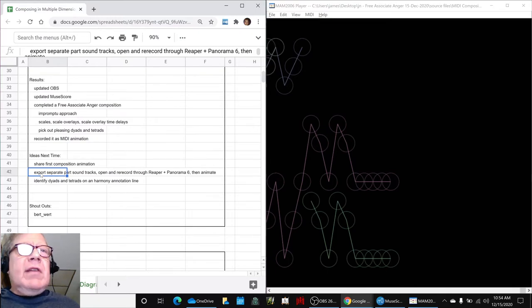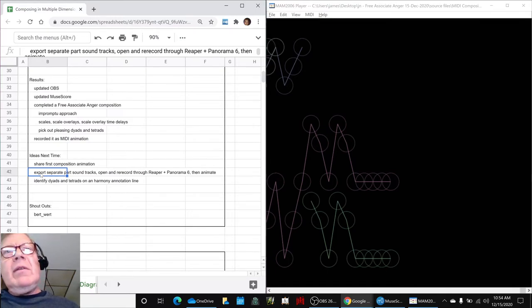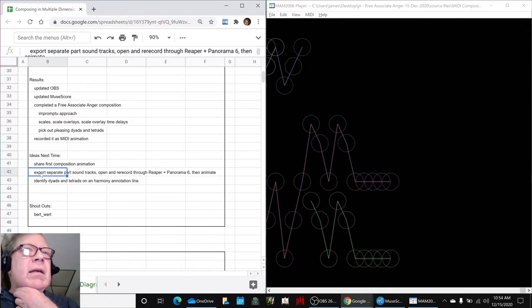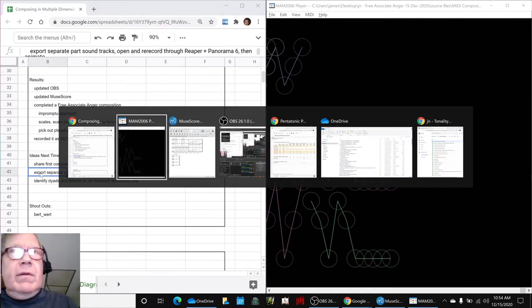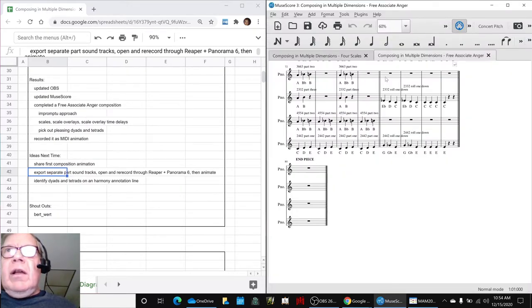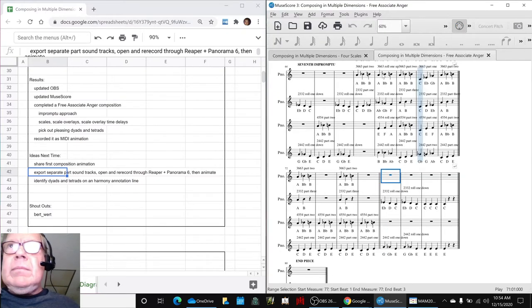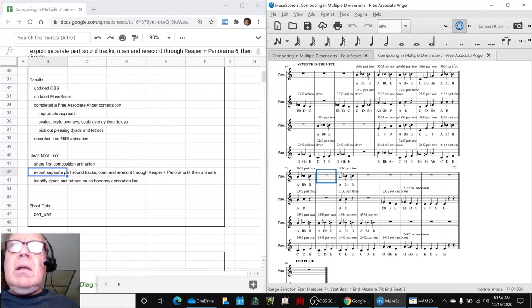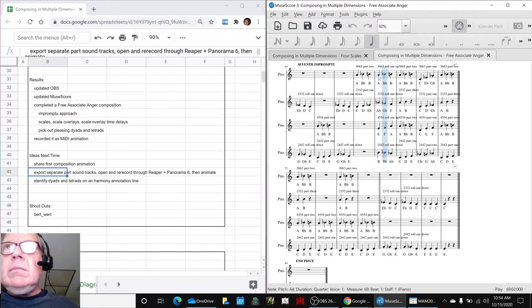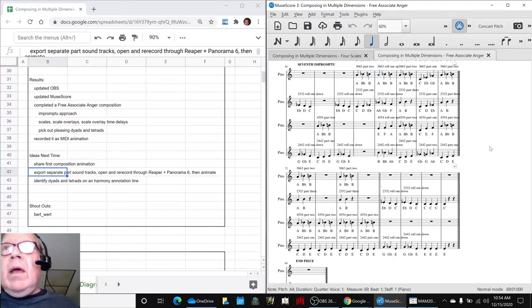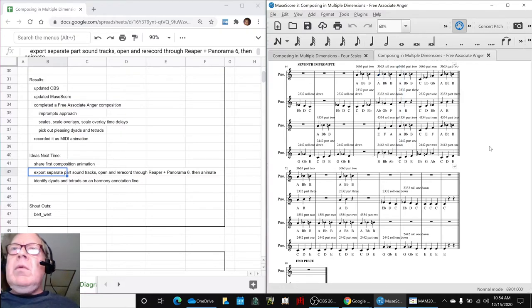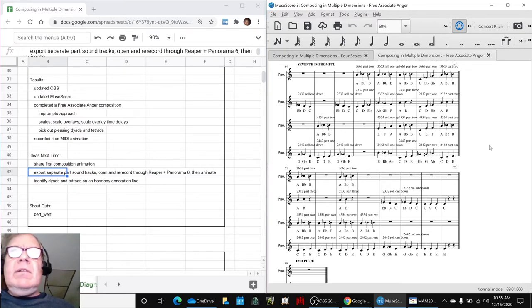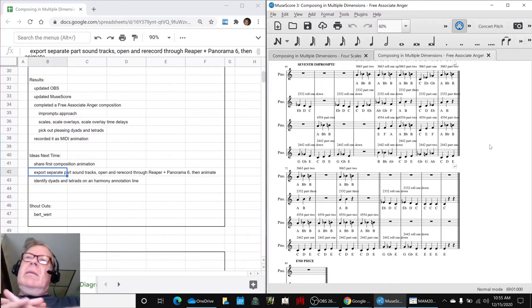Part soundtracks and then open and re-record them through our Reaper panorama system and then animate that. And then we might go so far as to go back to the score and figure out what these dyads are. We really like some of them, like this one, and then some of the tetrads. And we know what all these chords are going to be because we spent a lot of time in the last stream or two enumerating them.